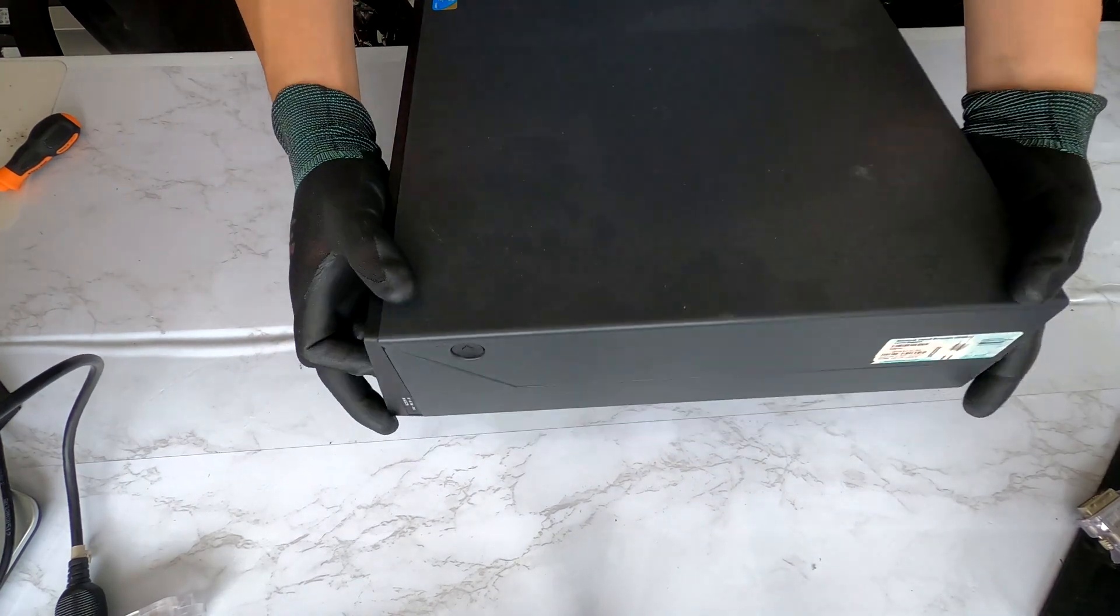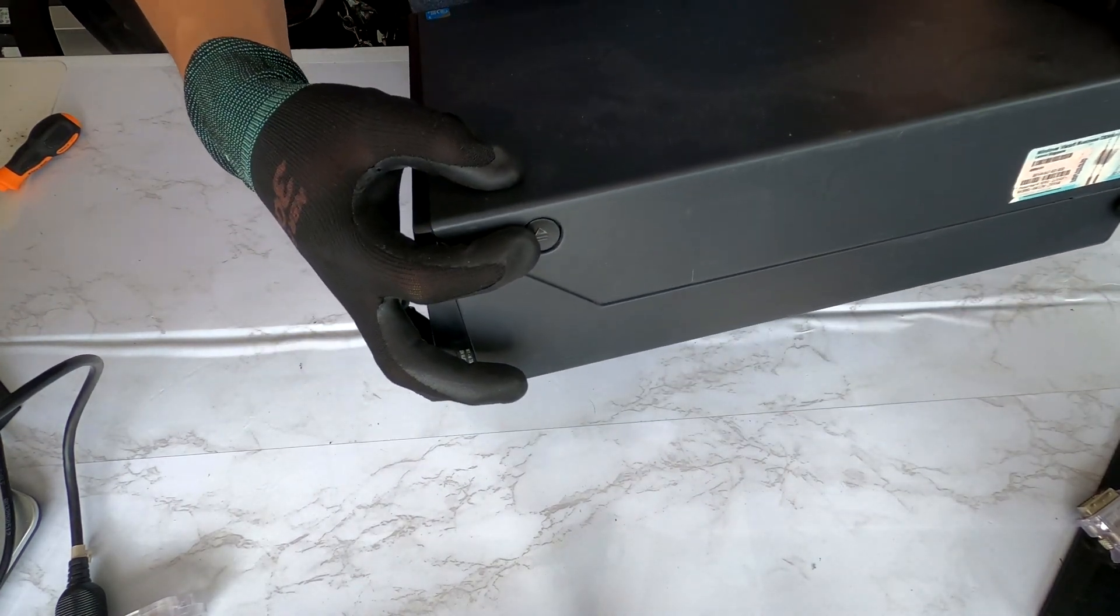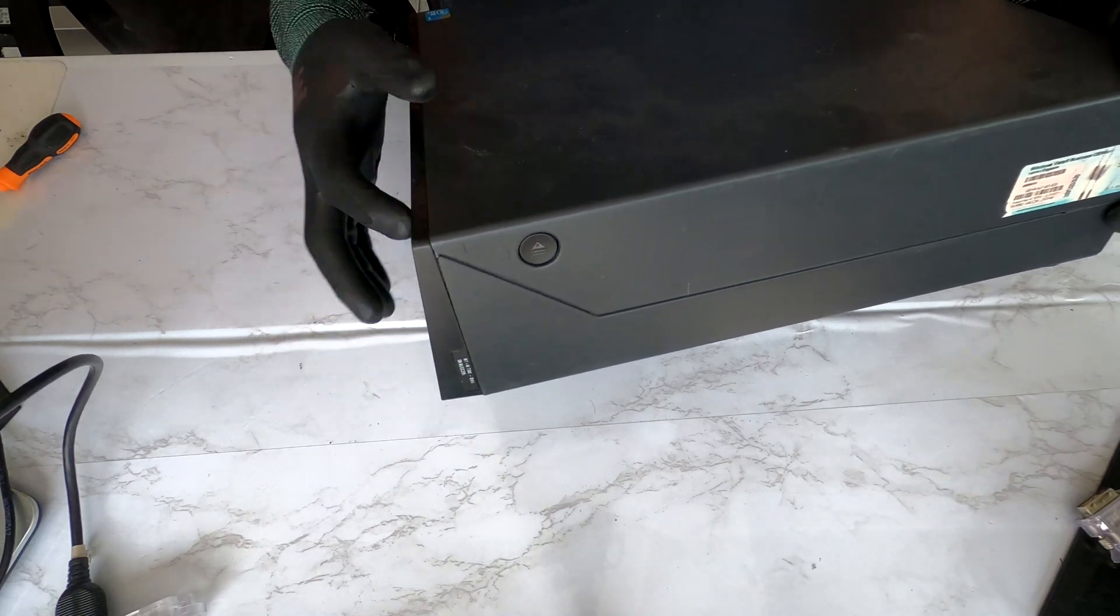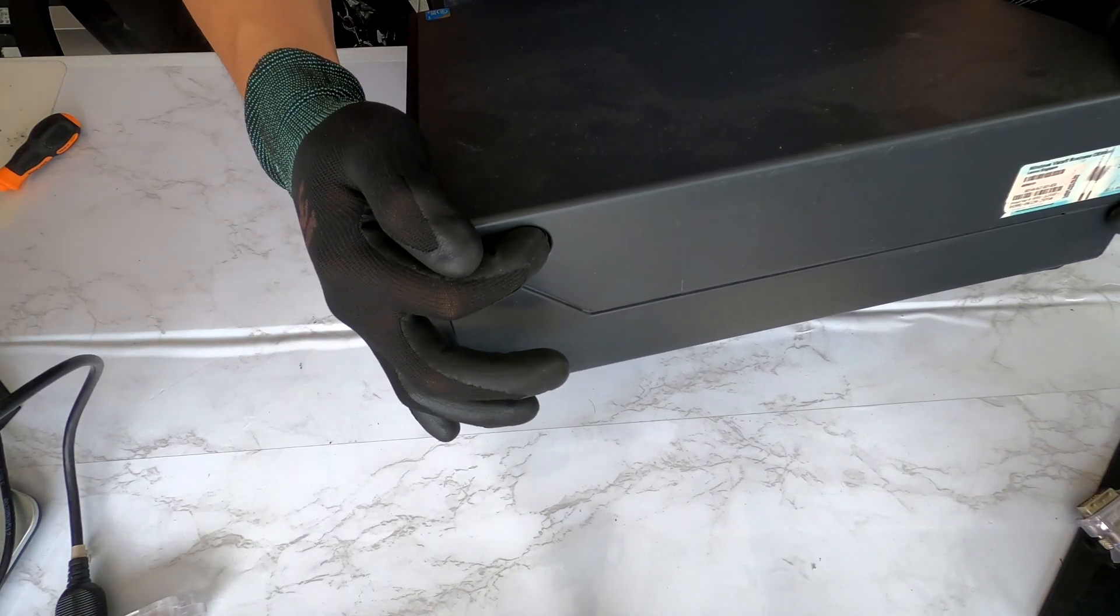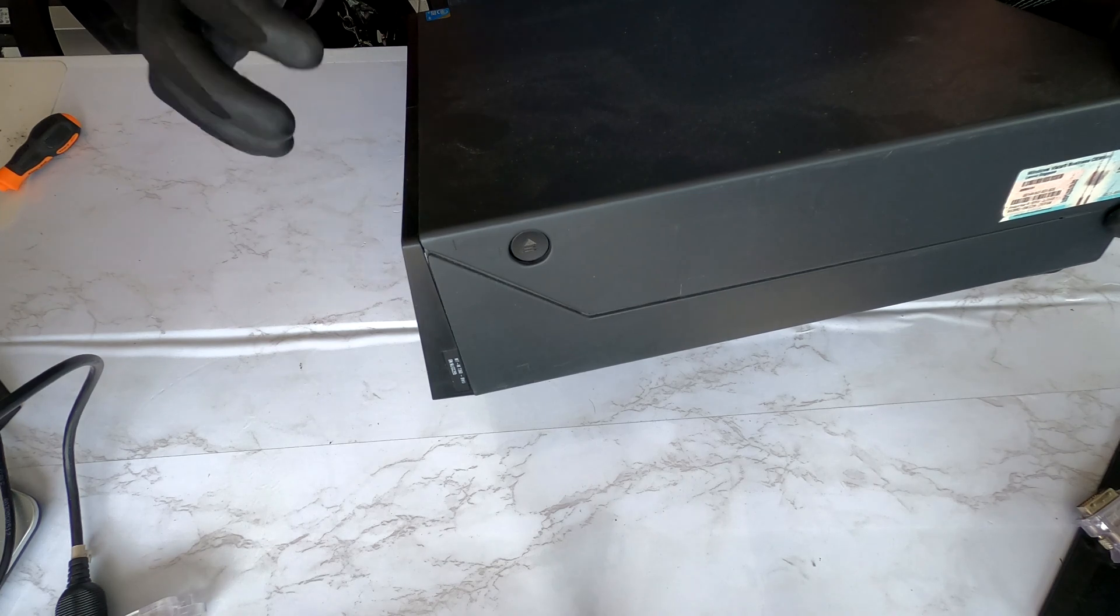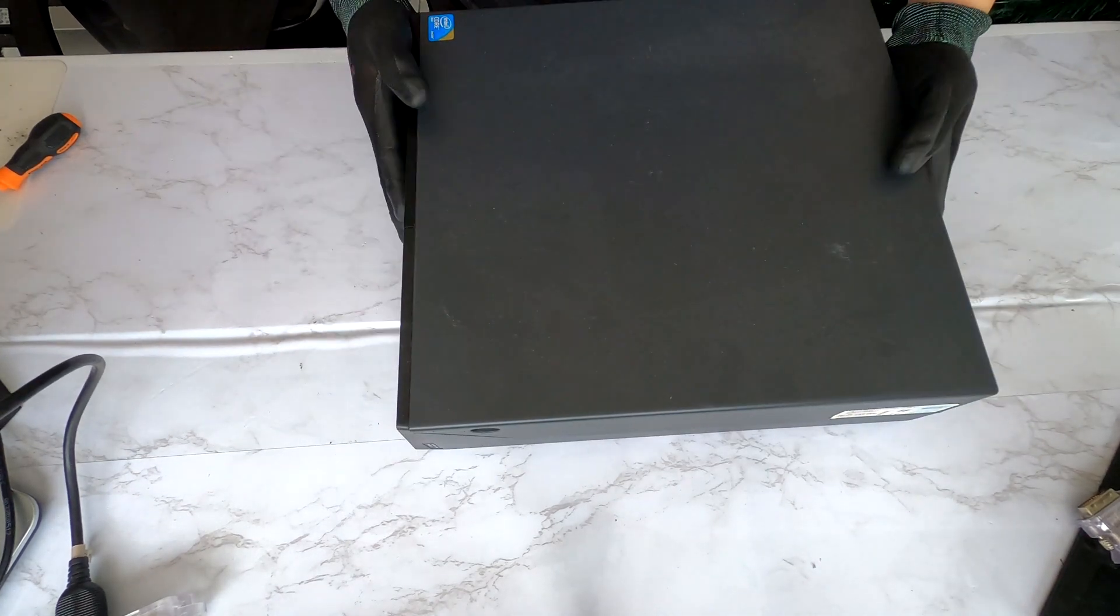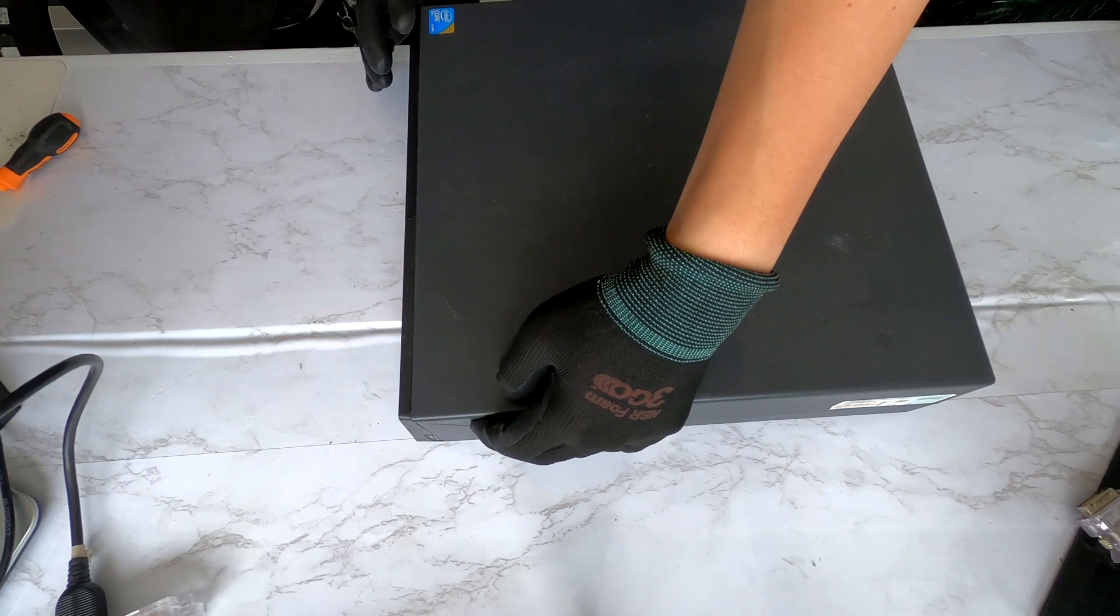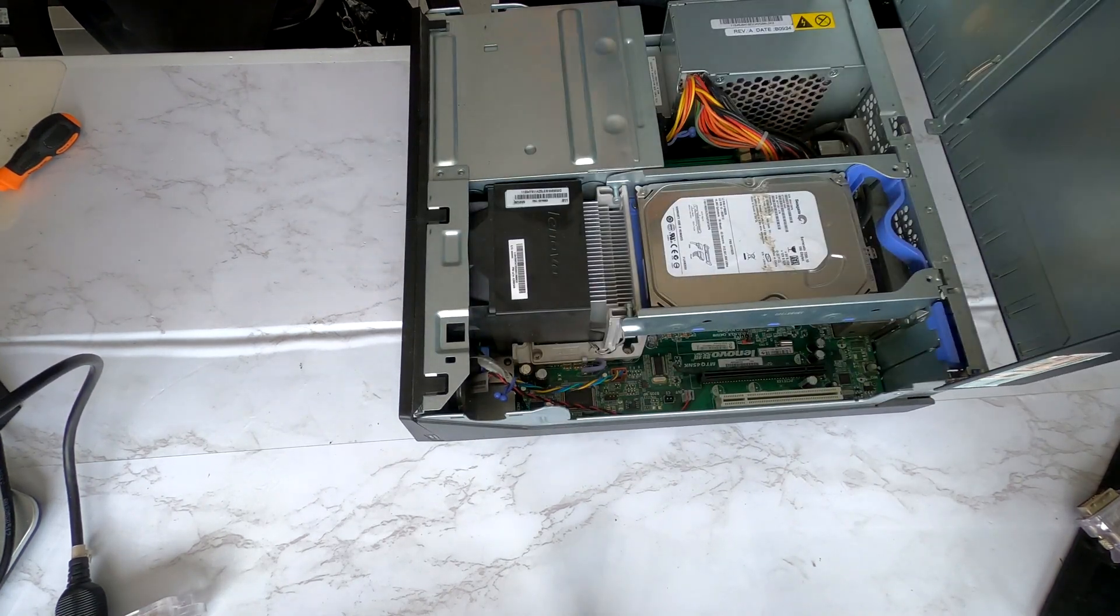If you look at the side of this desktop, there's a switch right here and also there's a switch on the other side too. You have to press these buttons on the right side and the left side at the same time and you can just lift up the cover here like this.